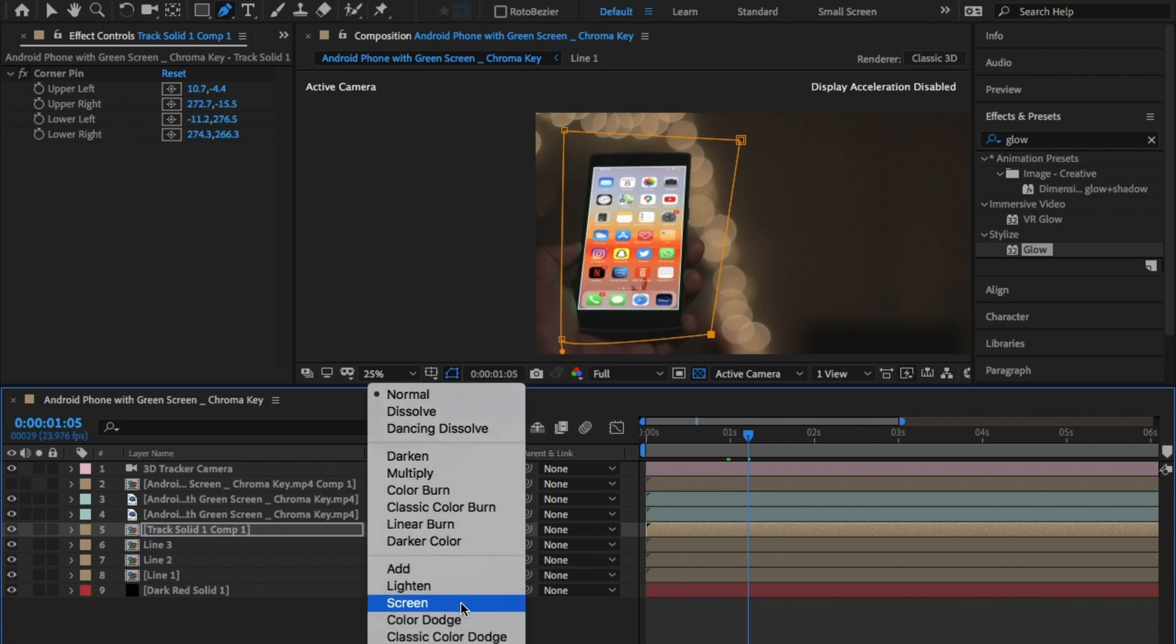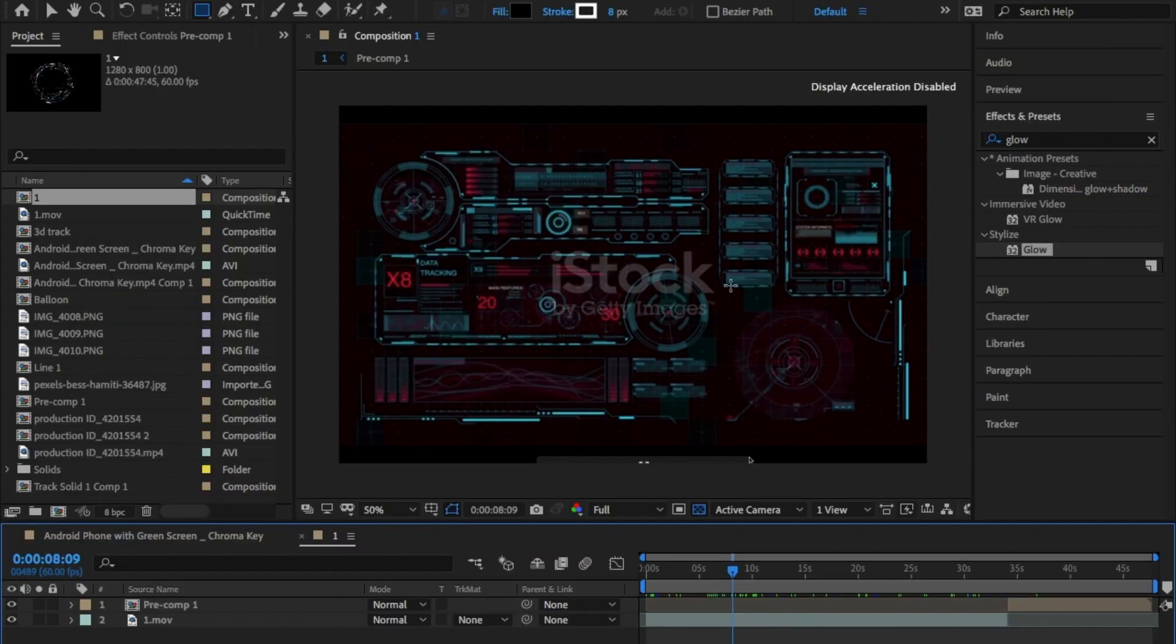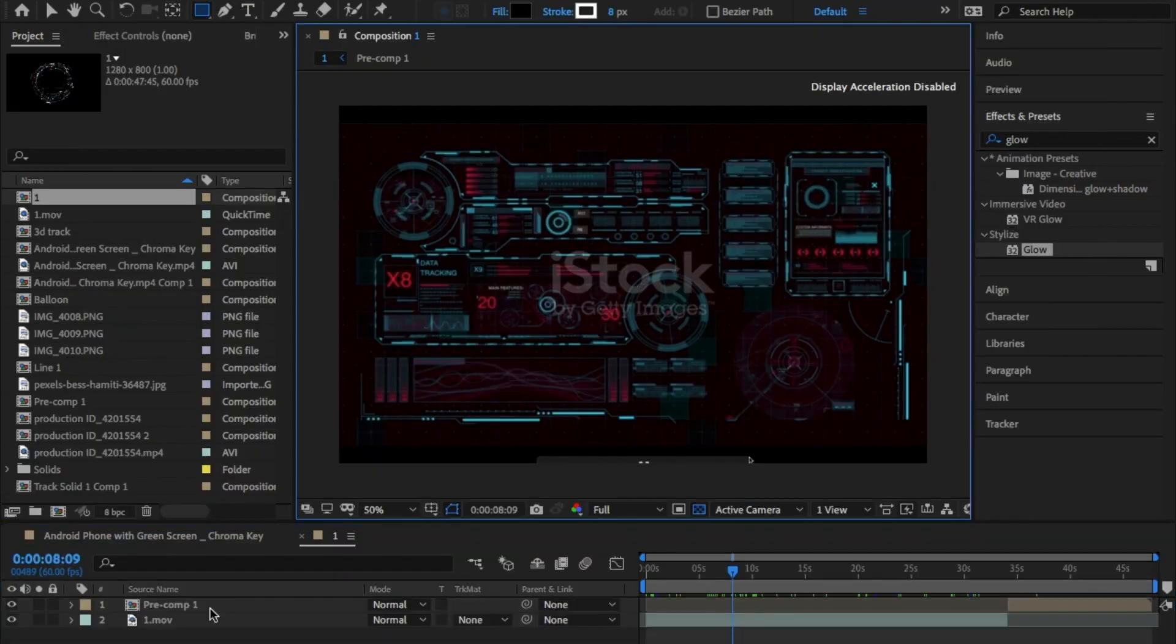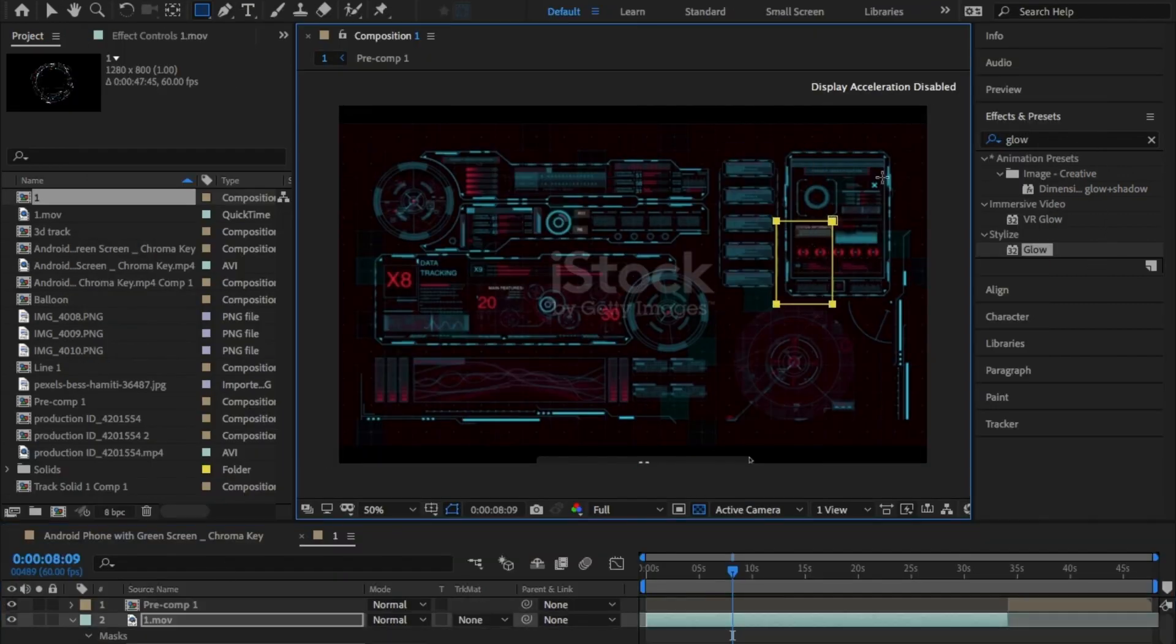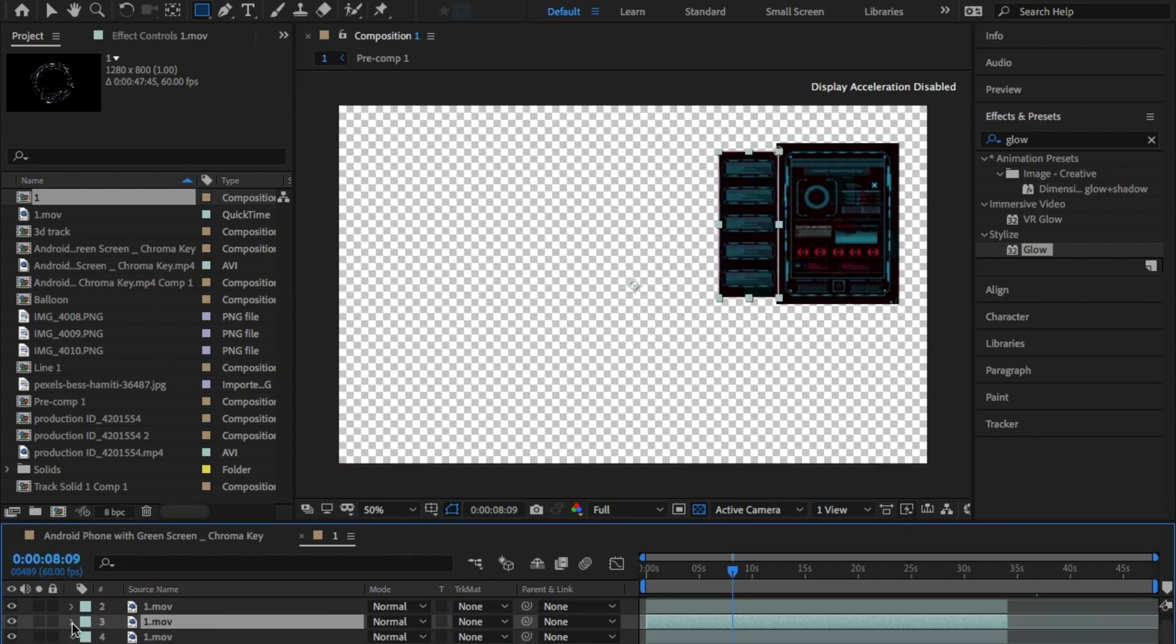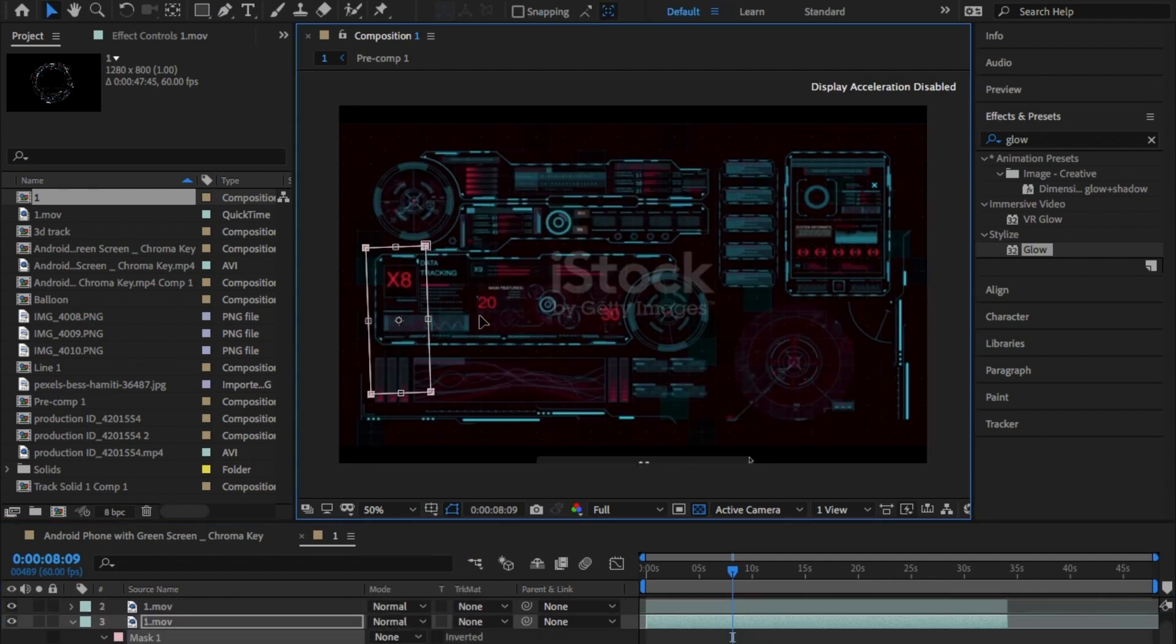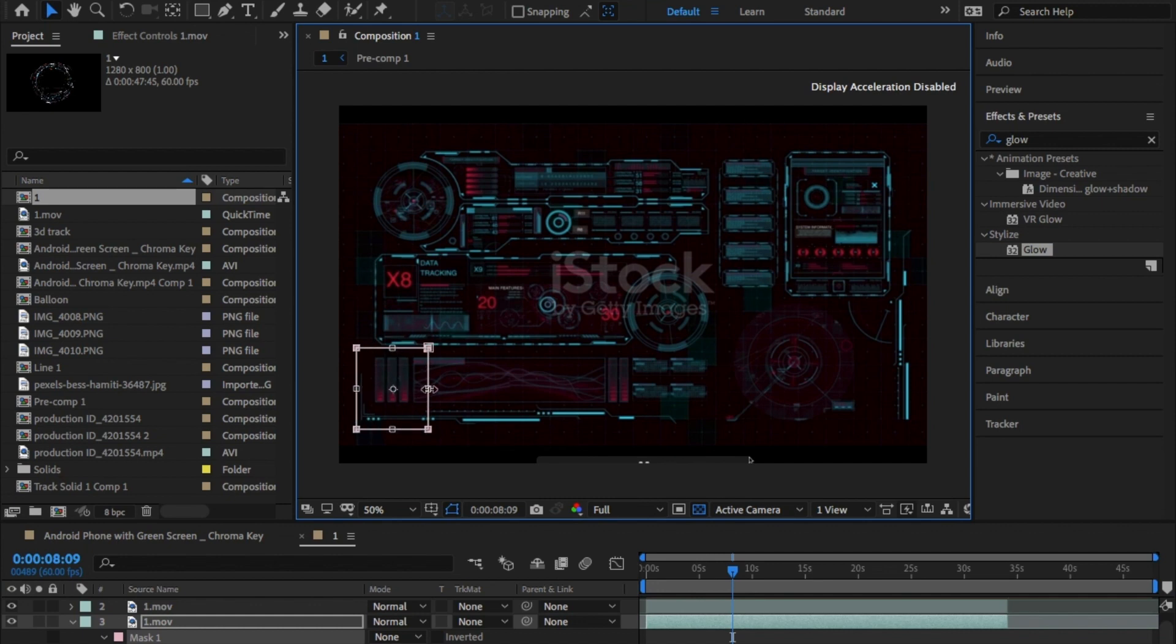The last thing we need to do is bring in the user interface on the outside of the phone. I'm using some stock footage that you can find as I didn't want this tutorial to be too long. But if you want me to go through it, a like and a comment down below.